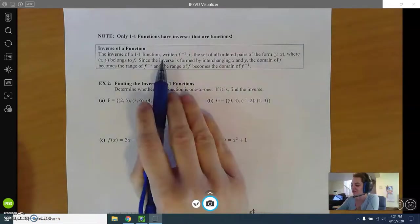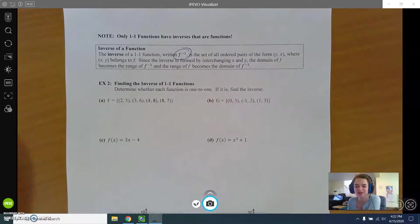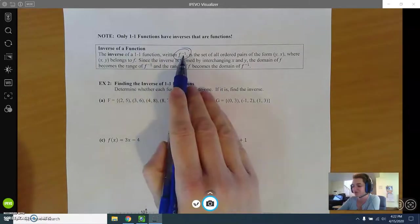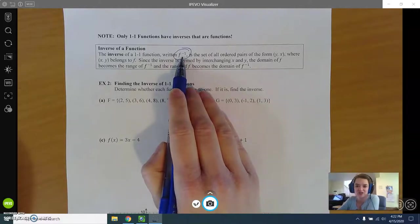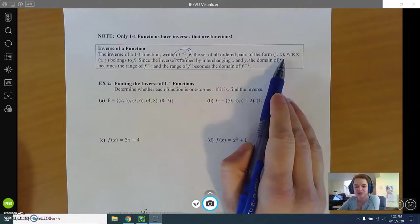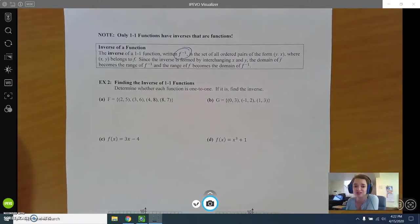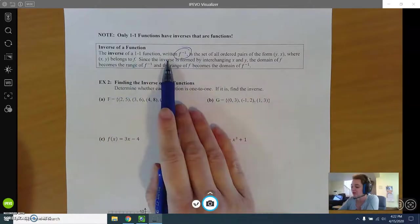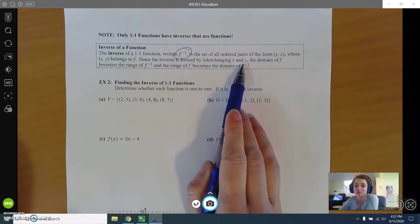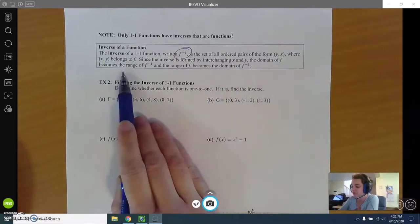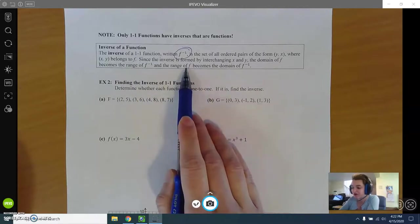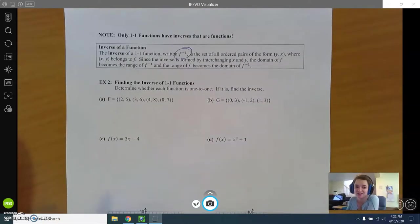Now let's talk about inverses. The notation for an inverse function looks like f⁻¹ — that superscript negative one is just a symbol for an inverse, not an actual exponent. An inverse is in the form (y, x) — which is backwards, and that's exactly the point. To find an inverse, all you do is switch your x and y values. The domain of the original becomes the range of the inverse, and vice versa.